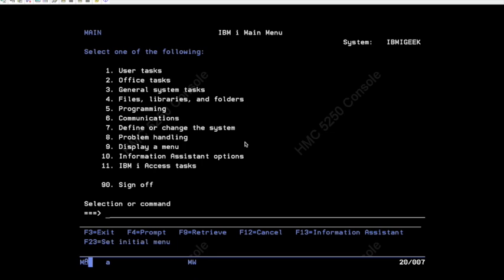But at the moment, I'm logged in as root, so I have both of those authorities. I have all object authority, which gives me access to the user profile object and I have QSEC security administrator authority on the account. Okay, so let's get cracking.